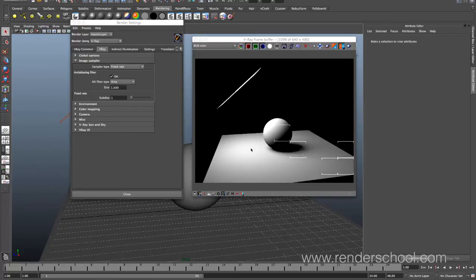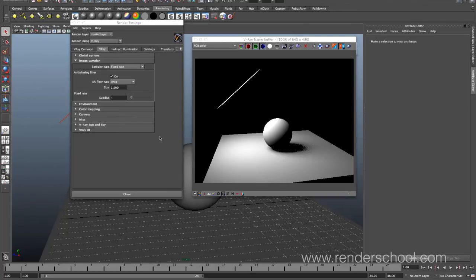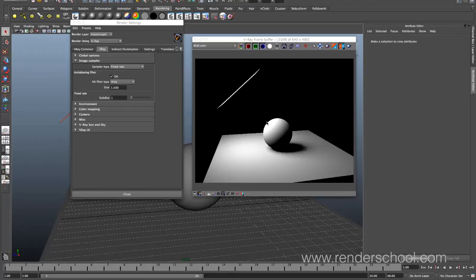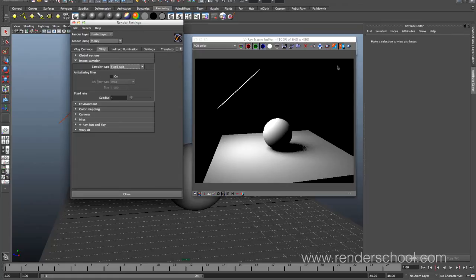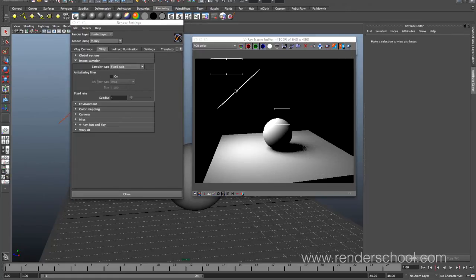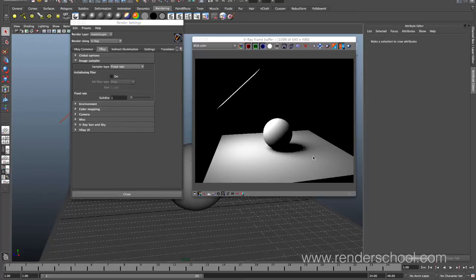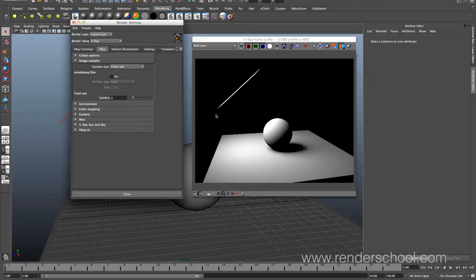Fixed rate will basically, for every pixel, sample some amount of times. So set to one, then it's like one pixel sampled once. You get some jagged edges. We actually turn off anti-aliasing. That's just going to make it more obvious. Got some really jagged edges here and everything's dirty and looks quite bad. And then up this to two subdivisions, which actually means two by two subdivisions. So it's four subdivisions.